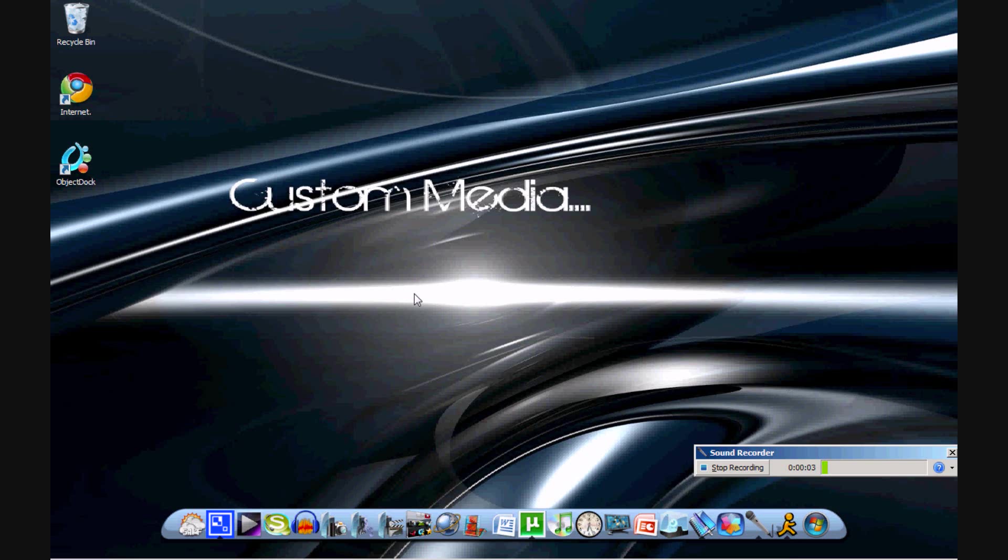Hey, what's up guys? It's Custom80 here, and today I'm going to show you another cool notepad prank.